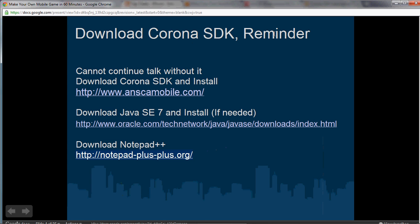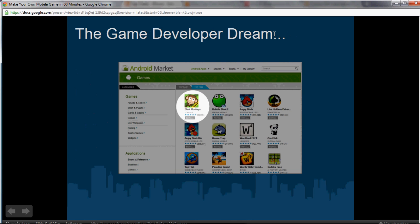This is another reminder: make sure you download the Corona SDK because you'll need it for the interactive lab portion of the talk where you'll actually be making your own game. Blast Monkeys was the number one game on Android this summer, and it was done in Corona. I work alongside various developers, and this developer used the Corona SDK and was able to make the number one game. The Corona SDK, even though it's really easy and fun to use, allows you to make a successful game.